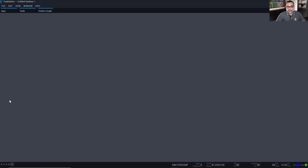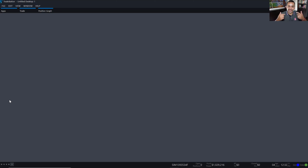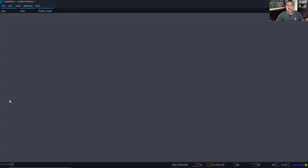Usually what we do in the masterclass — I just realized that I didn't send out the full schedule. I just sent out the message for today's class, so I apologize for that. I'll do that right after I finish this class. I'll send out the full schedule for the week. Every week we have a different schedule, not in regards to time, but in regards to topics.